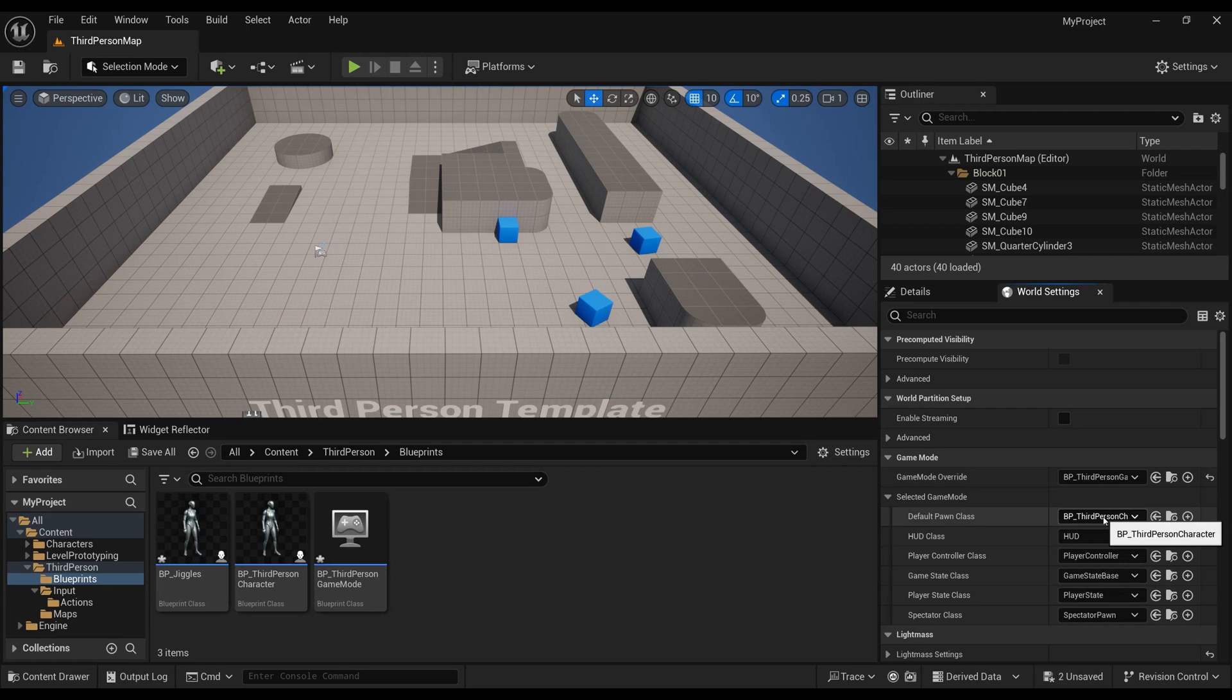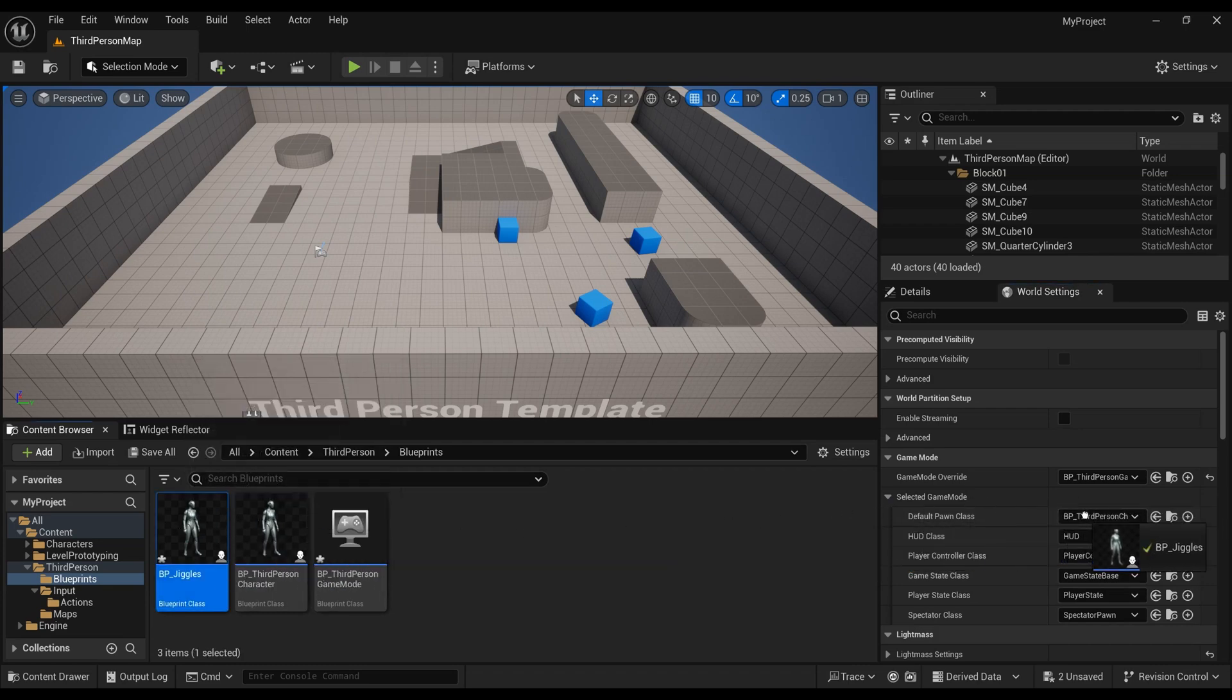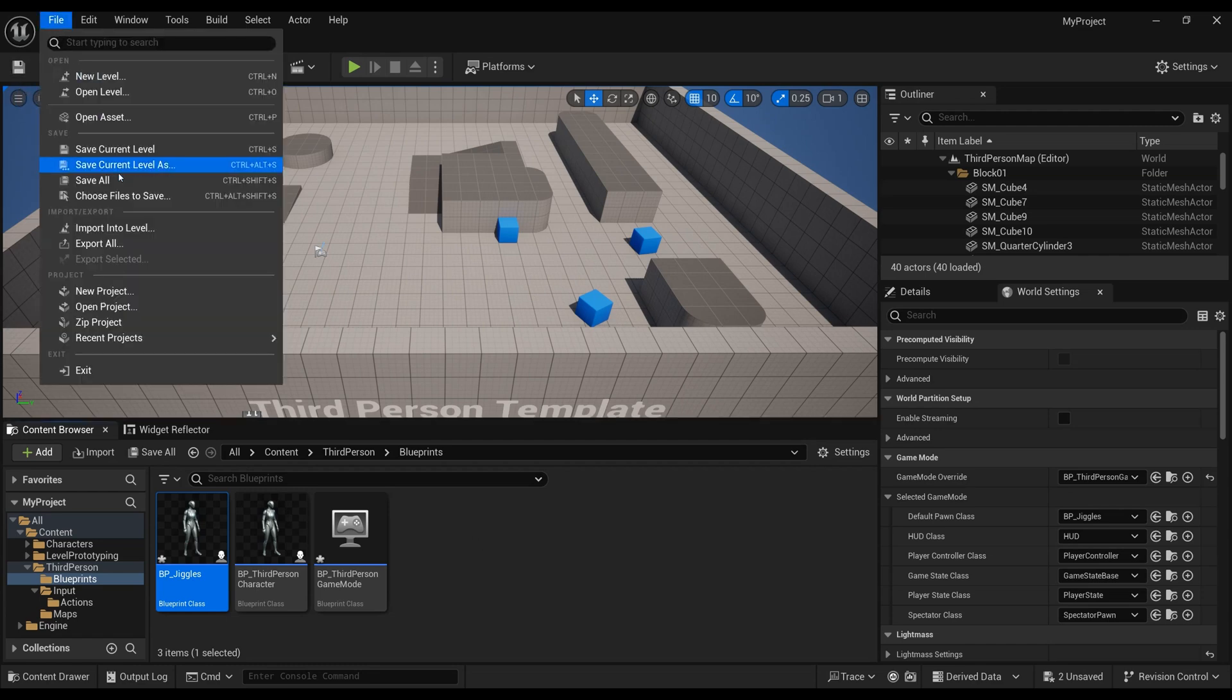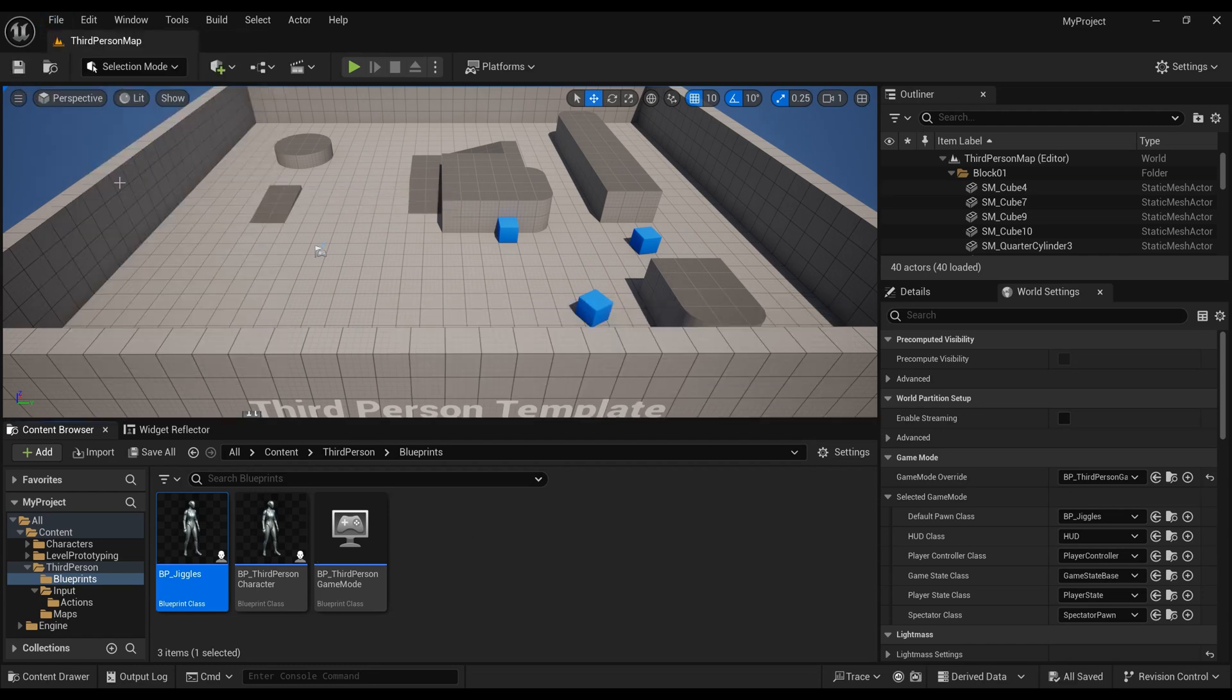In World Settings, under Game Mode, you can see that's Third Person Game Mode. Under Selected Pawn, Default Pawn Class, change that from Third Person to Jiggles or whatever character mesh you're using. Make sure you drag that in there so when you press play, it's gonna be Jiggles and not somebody else.